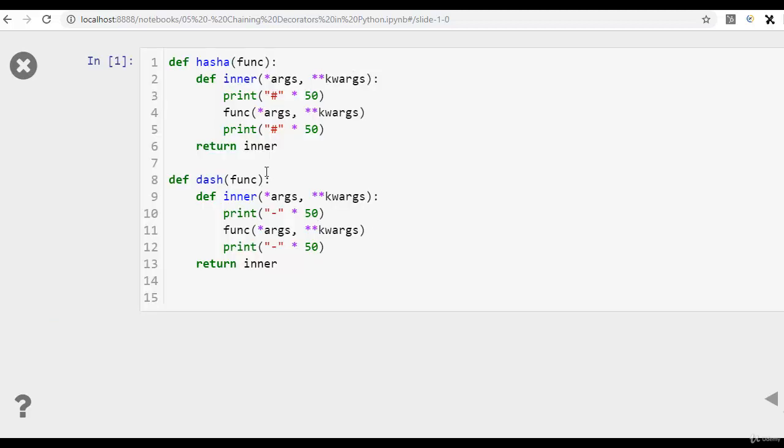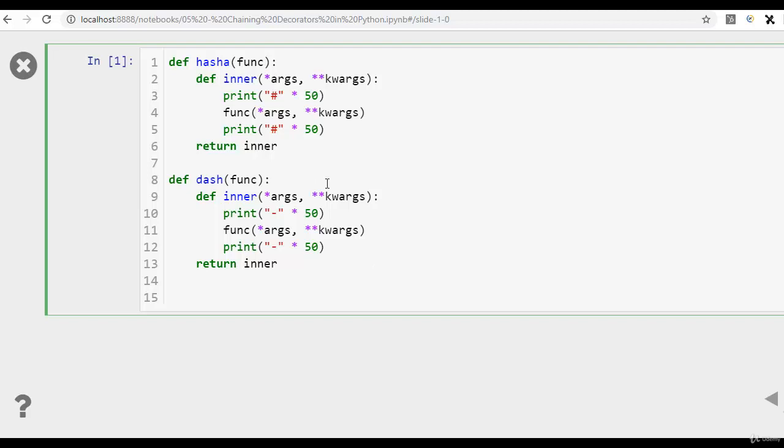Now, we are creating another decorator function that does exactly the same thing, but instead of hash, it prints dash. So now we have defined two decorator functions. One is the hash and the other one is the dash.